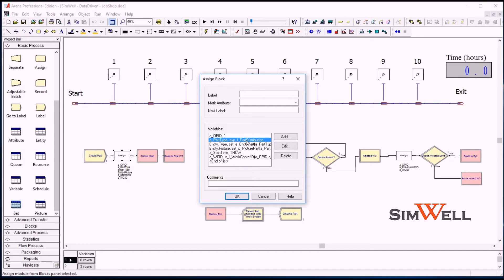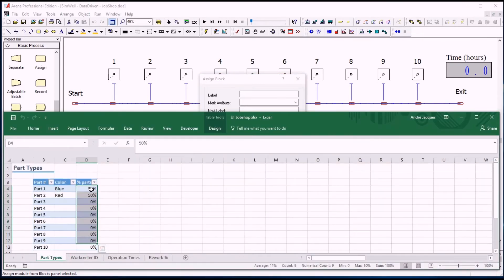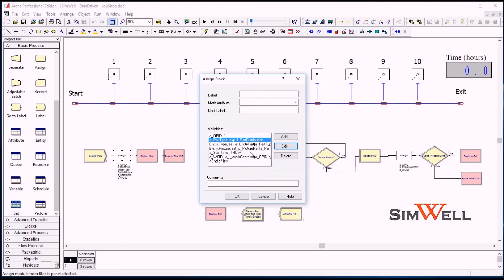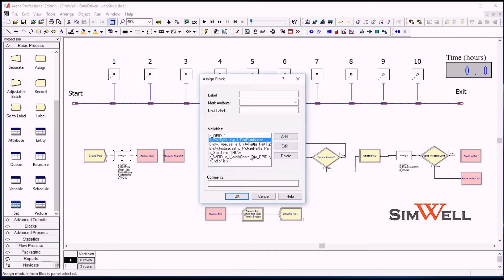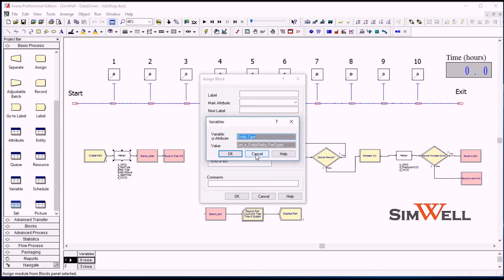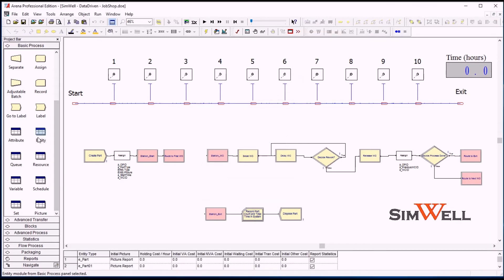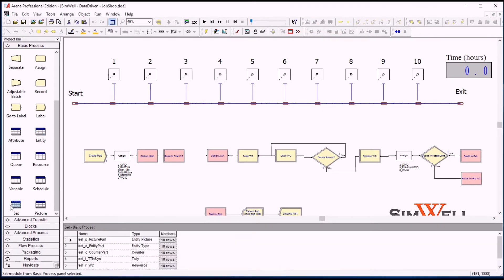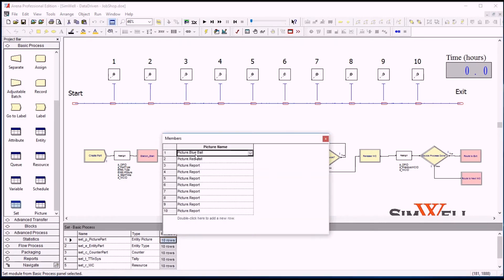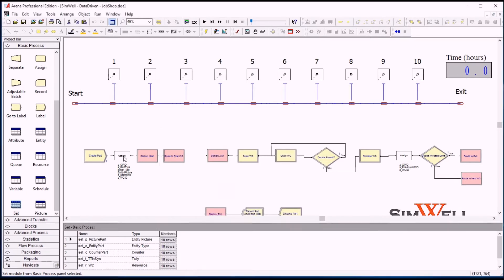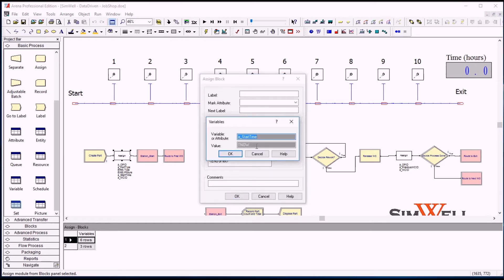And then we use the distribution, the probabilities of the different part types, to assign a part type. So either the blue parts or the red part. Right now we're at 50-50. These are imported into an expression from Excel and it's a discrete probability distribution. We will get the value of one or two here: one for blue parts and two if it's a red part. And then we have the entity type and entity pictures, which are sets. So based on the part type attribute, we will just choose the right entity type and then the right entity picture. We have sets for both of those, so blue balls and red balls for the two types of parts, and the other ones are not used yet. Finally, we store the start time.